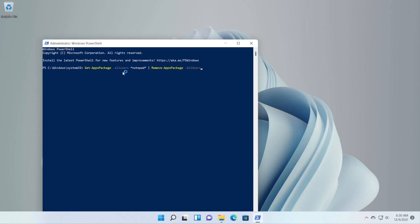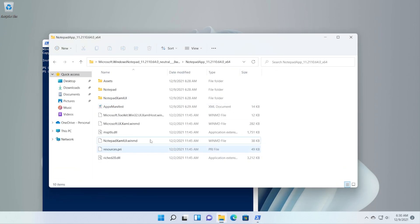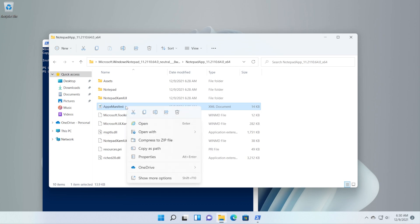First of all you're going to have to run the following command which basically will uninstall the existing Notepad from your Windows operating system. Press Enter. The command should run in a few seconds.